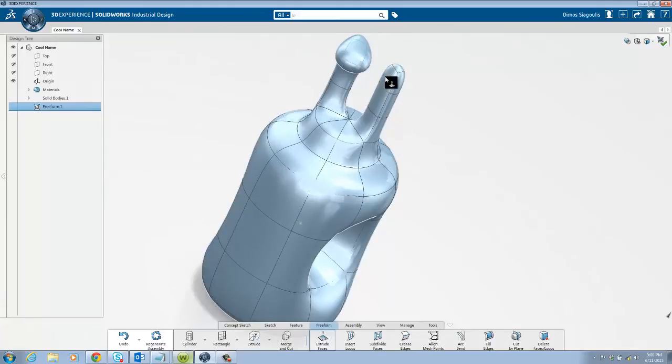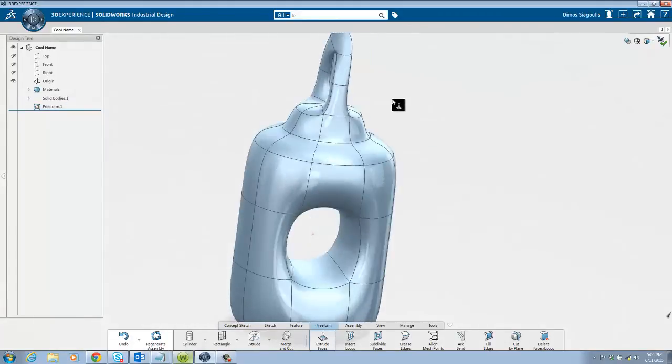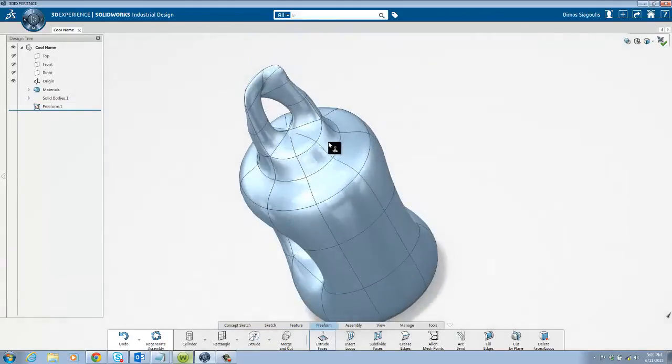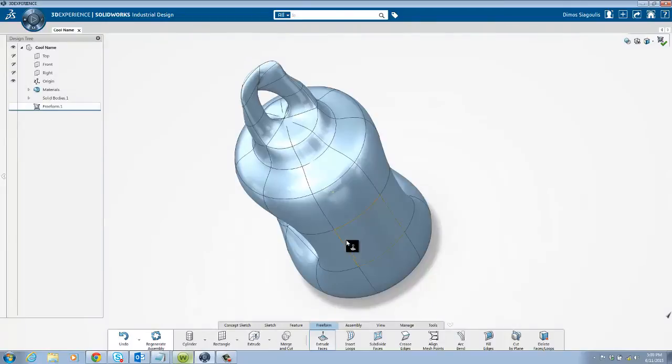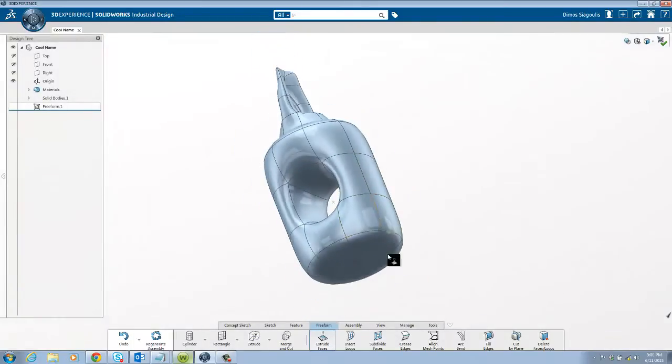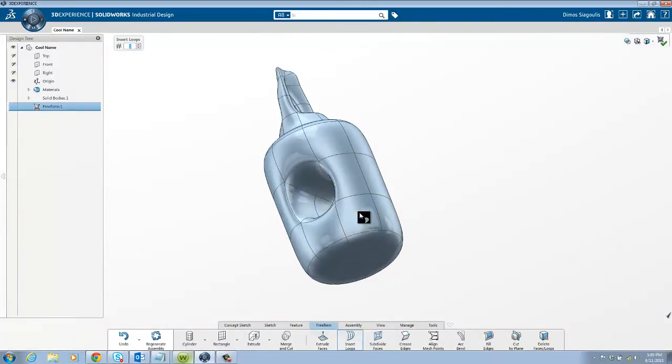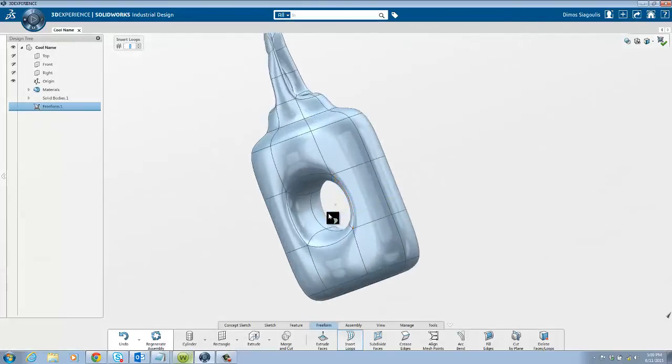If you would like more granular control in an area then you have the option to insert loops or subdivide faces. Inserting loops adds a new segment to the cage. It can be easier to see if you have the show mesh cage turned on.